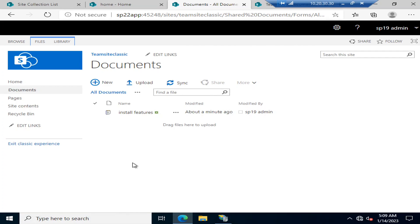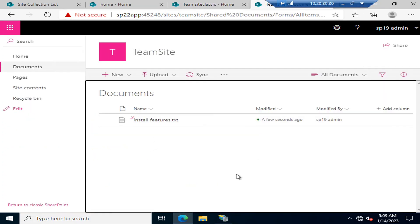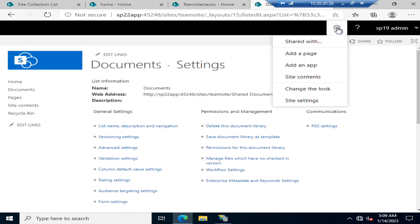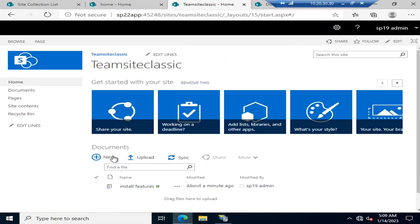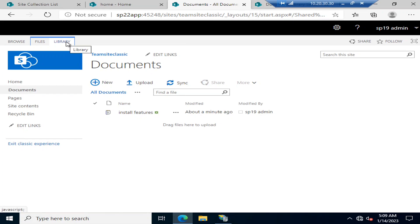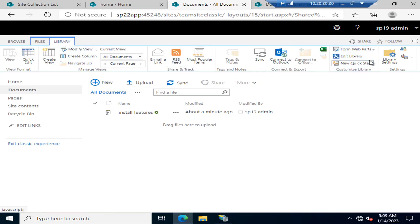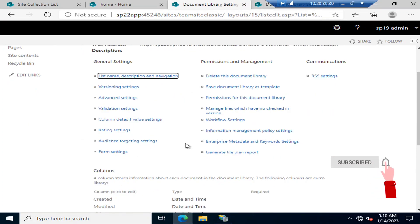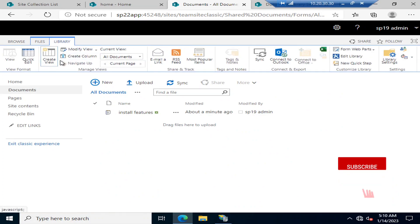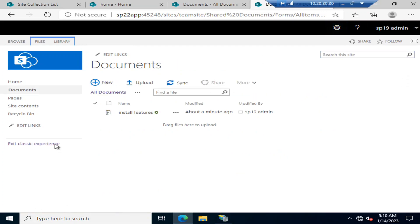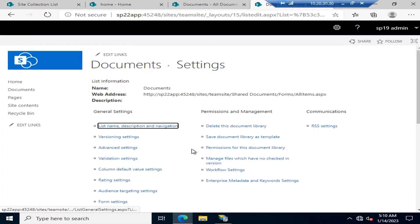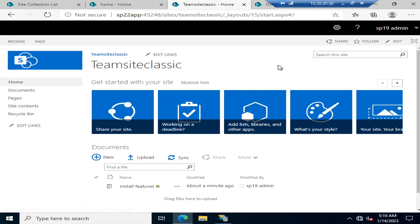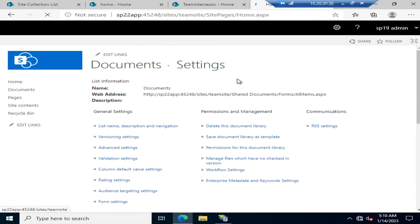Regarding library settings controls, it is quite similar in both — in the modern site you go to the top right settings gear and select Library Settings. In the classic view, you go to the top left area to access library settings, which takes you to the same settings page. Creating views is also available in both, but in the modern experience it is easier — you go to Library Settings and create a new view directly.